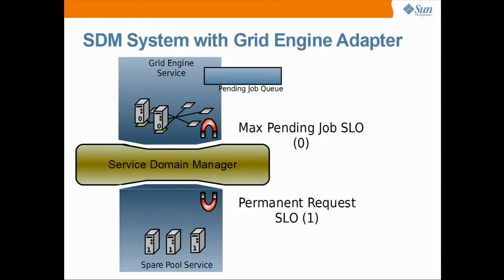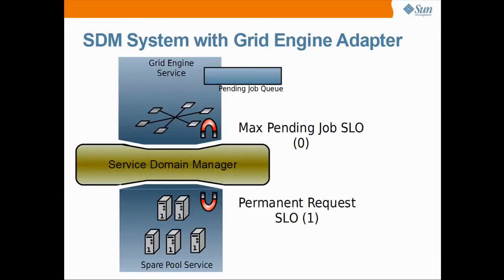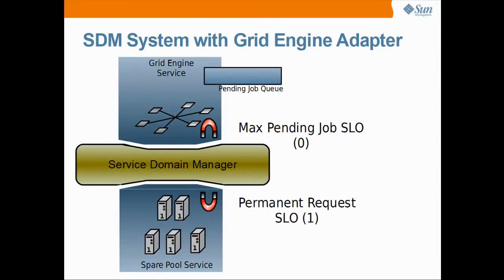The pending jobs were scheduled on the host and the pending queue became empty. After some time, the jobs were finished, so their usage dropped from 10 to 0. As the usage was now lower than 1, the resources could be re-requested by the permanent request SLO of the spare pool. This is the basic SDM configuration to turn a grid engine cluster with a static set of resources into a highly scalable one.